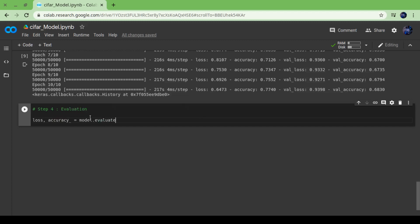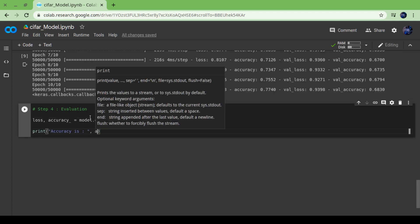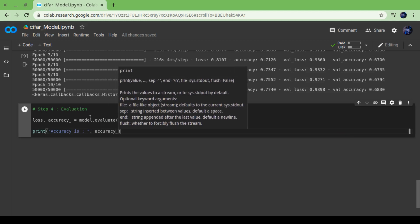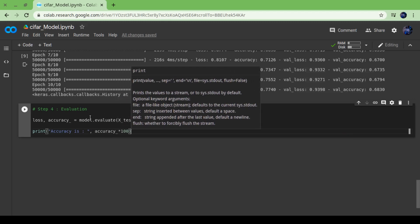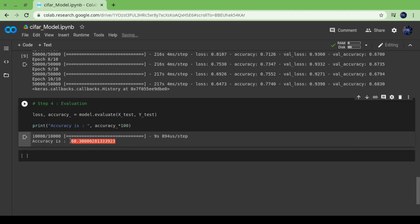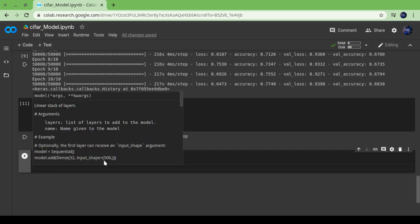Let's check accuracy. Our accuracy is calculated in step four, which is evaluation. In the evaluation step, we have to check how accurate our model is using model.evaluate with the testing set. I have an accuracy of 68% or approximately 69%.